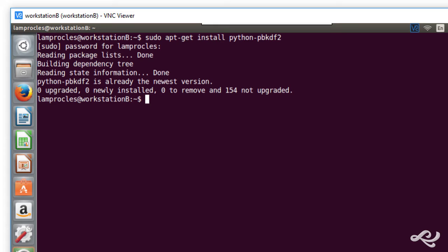But what I want to do is password protect something. But I want to have an encrypted password. So, what I'm going to do is I'm going to password protect the grub bootloader on this Linux system.